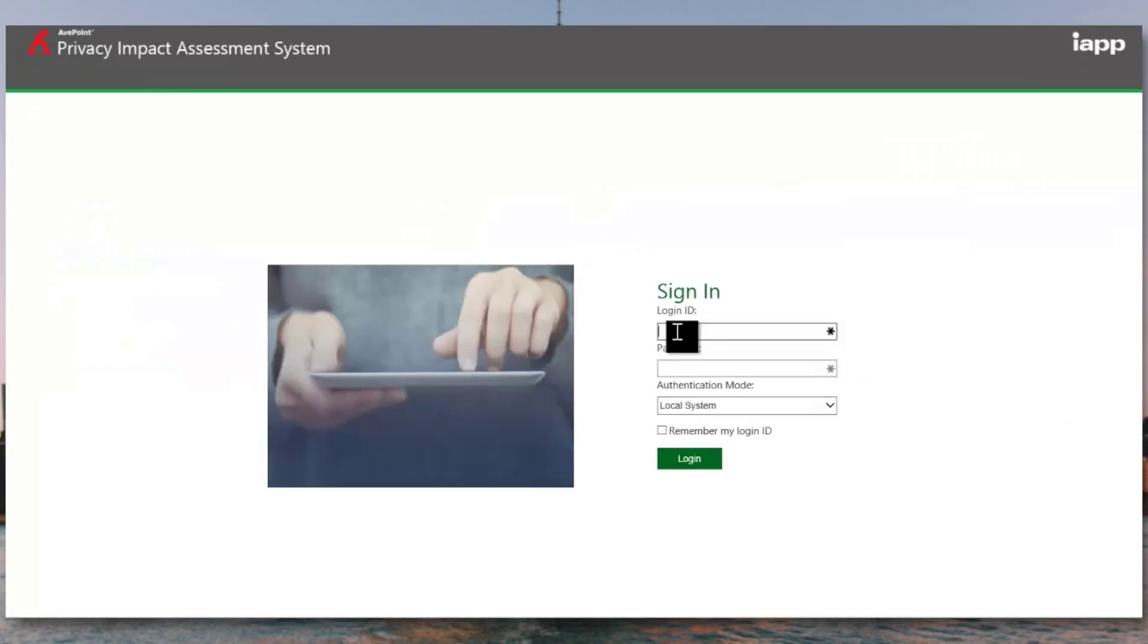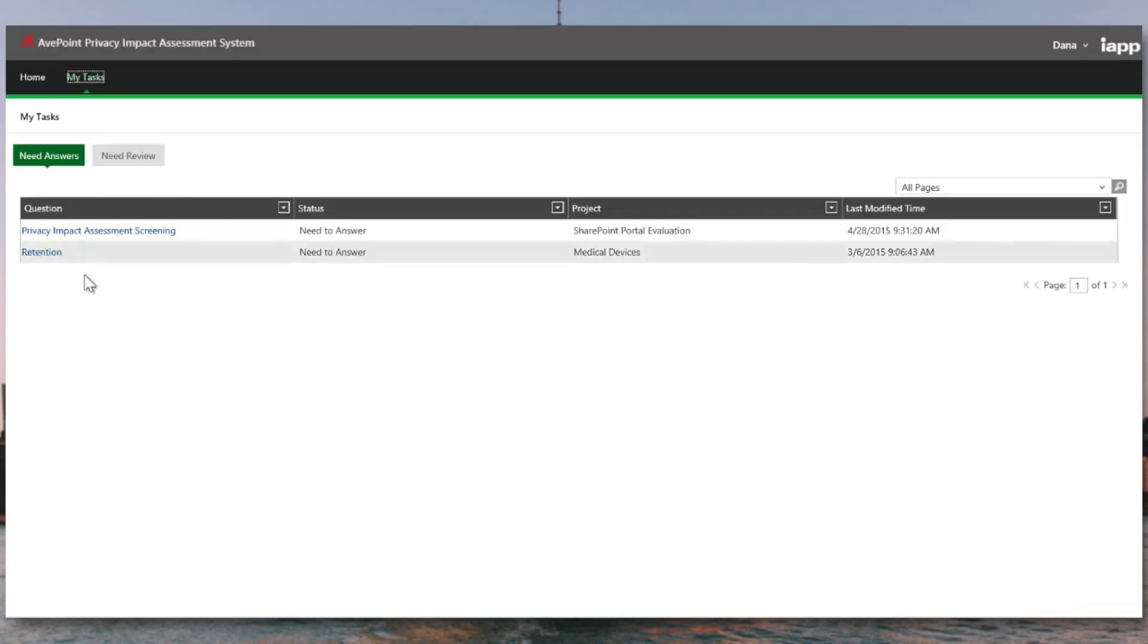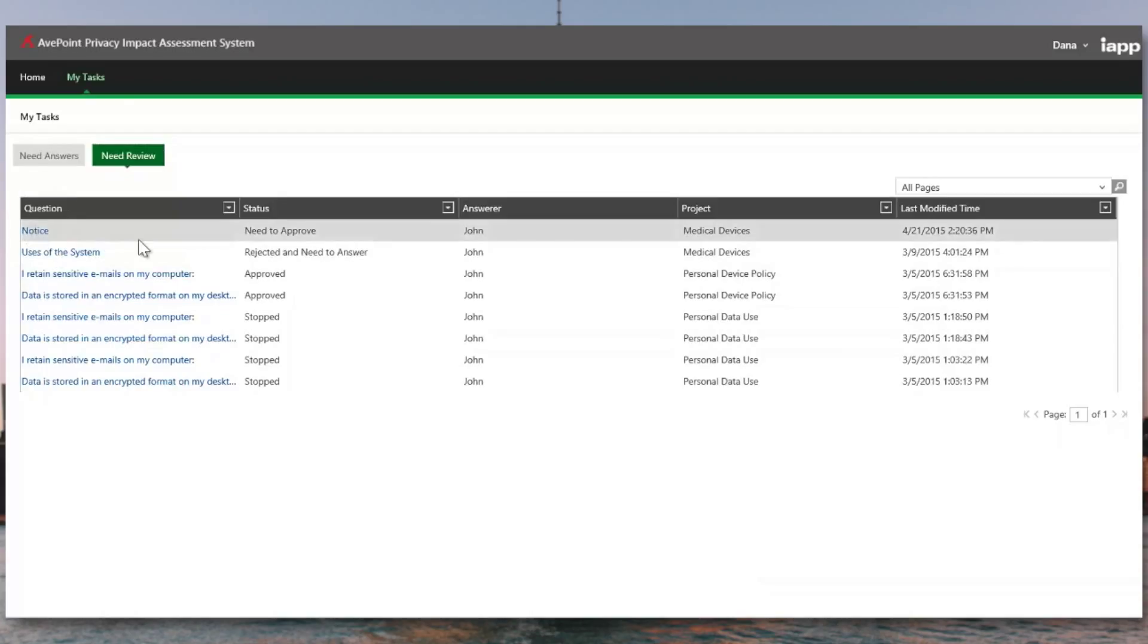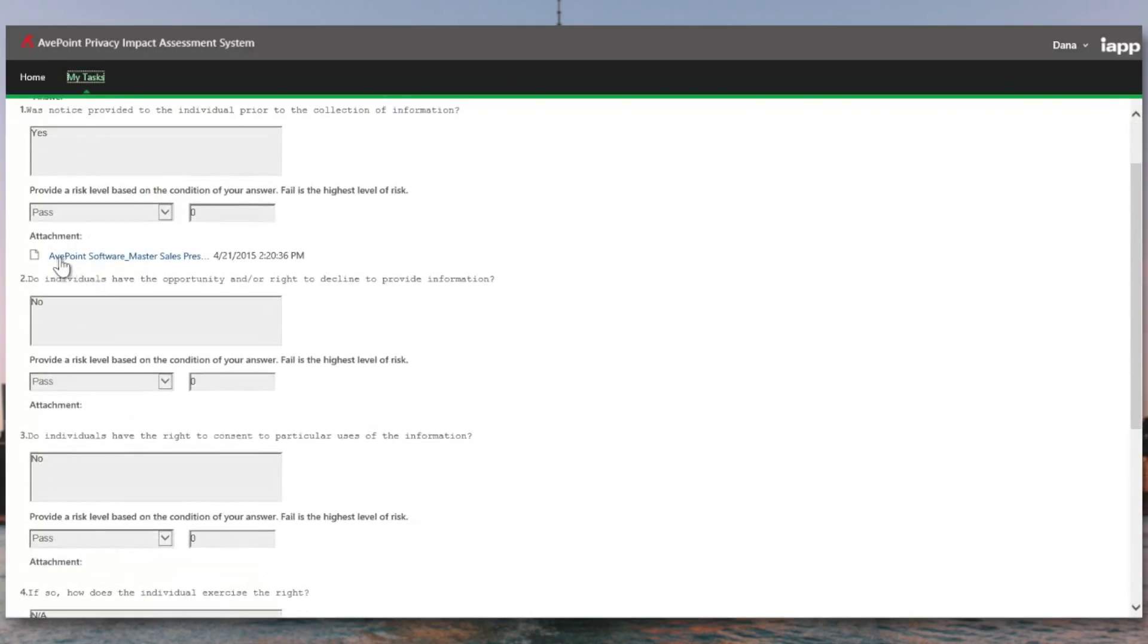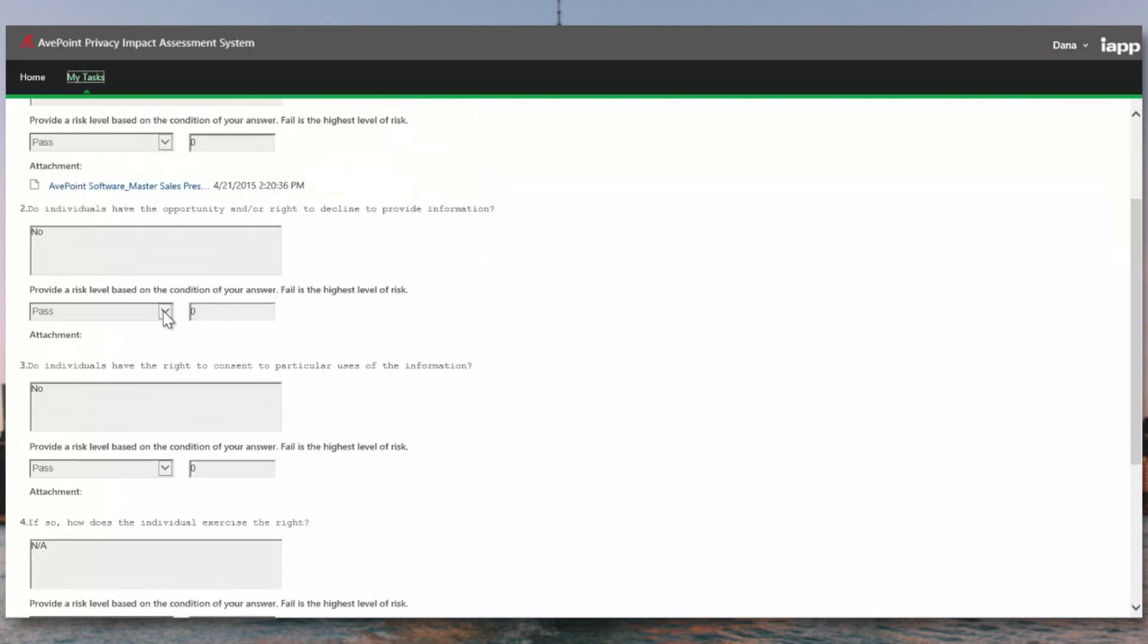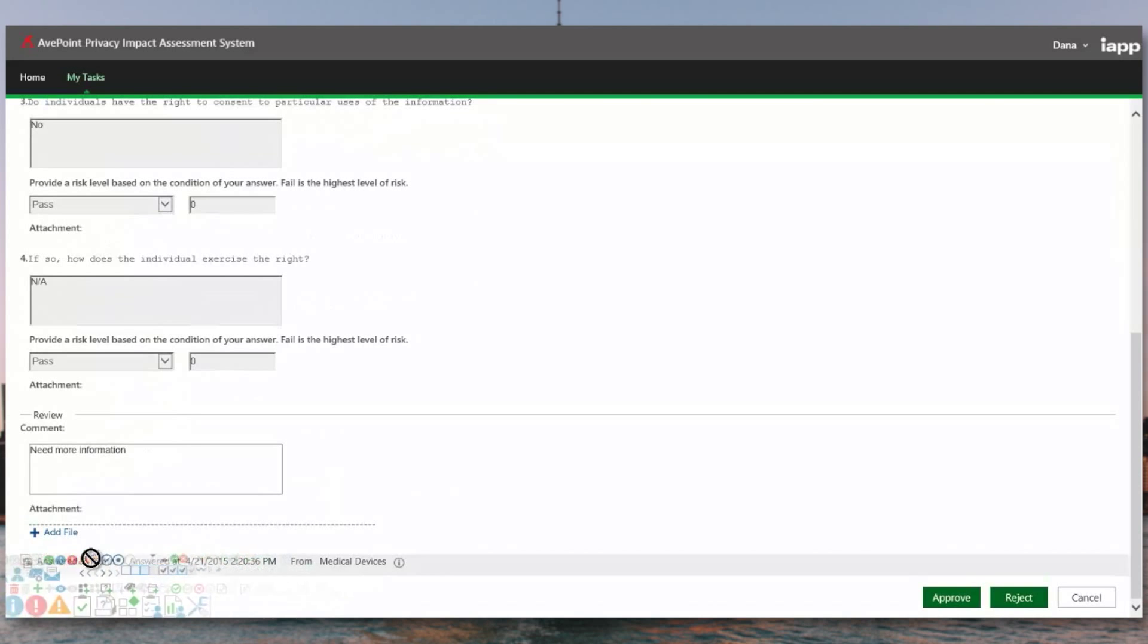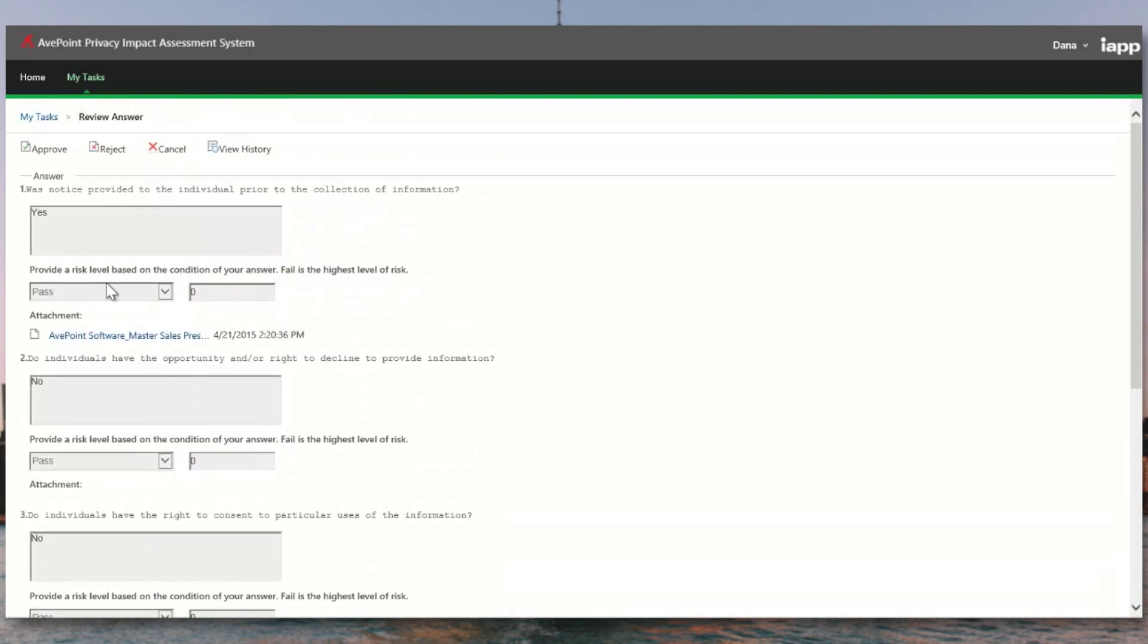Once submitted for review, remember that Dana was going to be our signing authority and provide the final sign-off that all of these answers are correct. When she logs in, her tasks are going to show her not just questions she needs to answer, but also those she needs to review. You can see here that she has the ability to approve questions and answers, including any attachments and evidence. In this case, she'll see the full log of who provided the answer and what information they provided. She can either approve or reject the answer here.